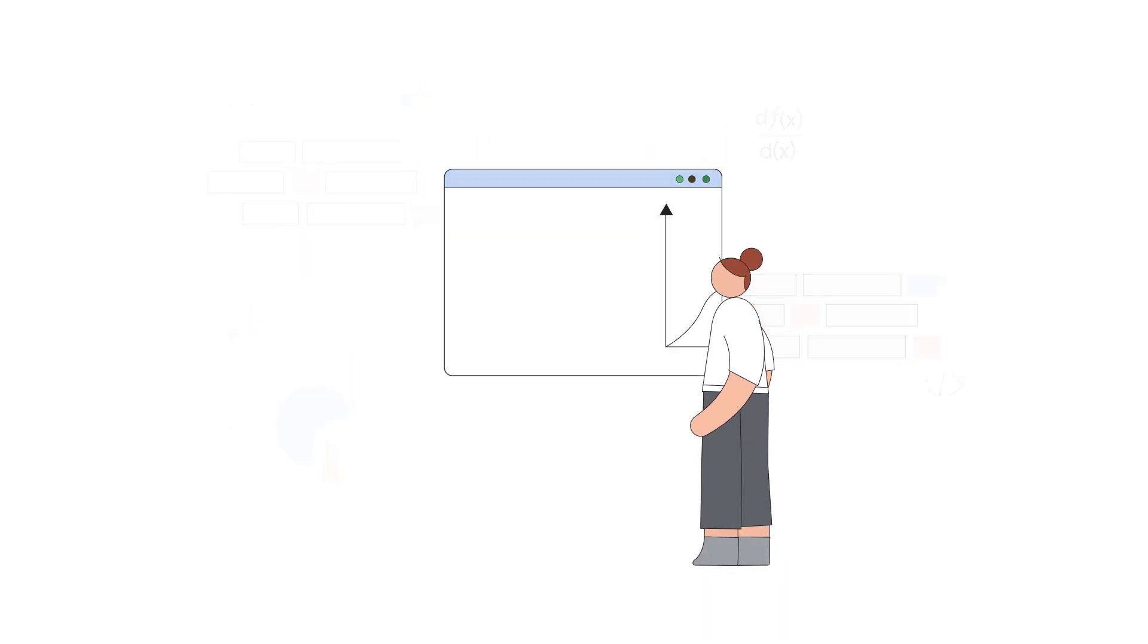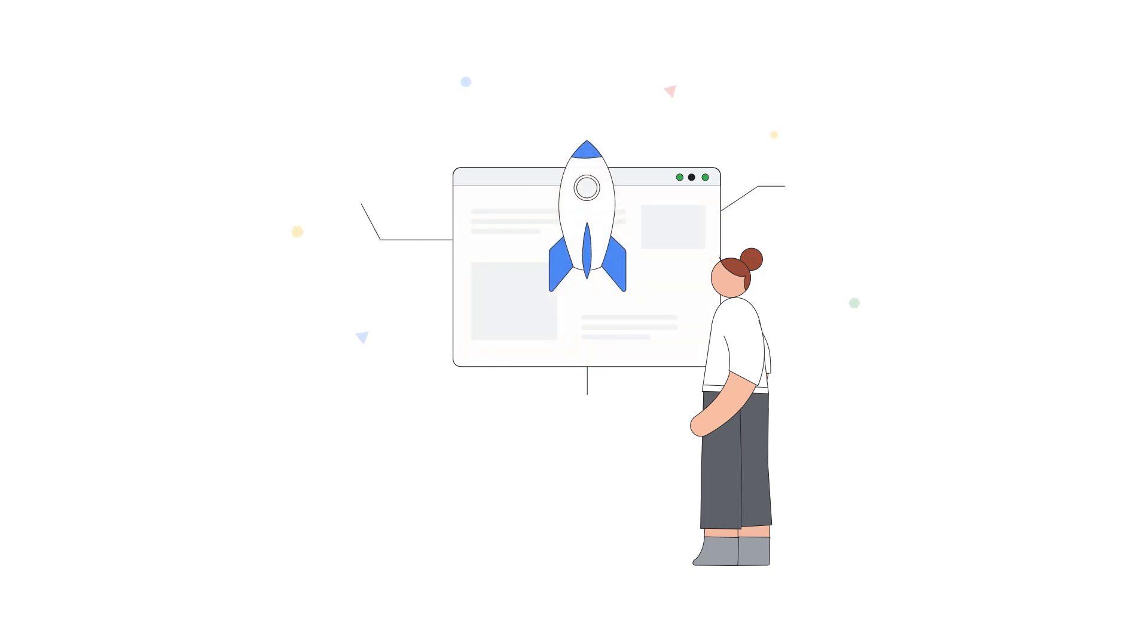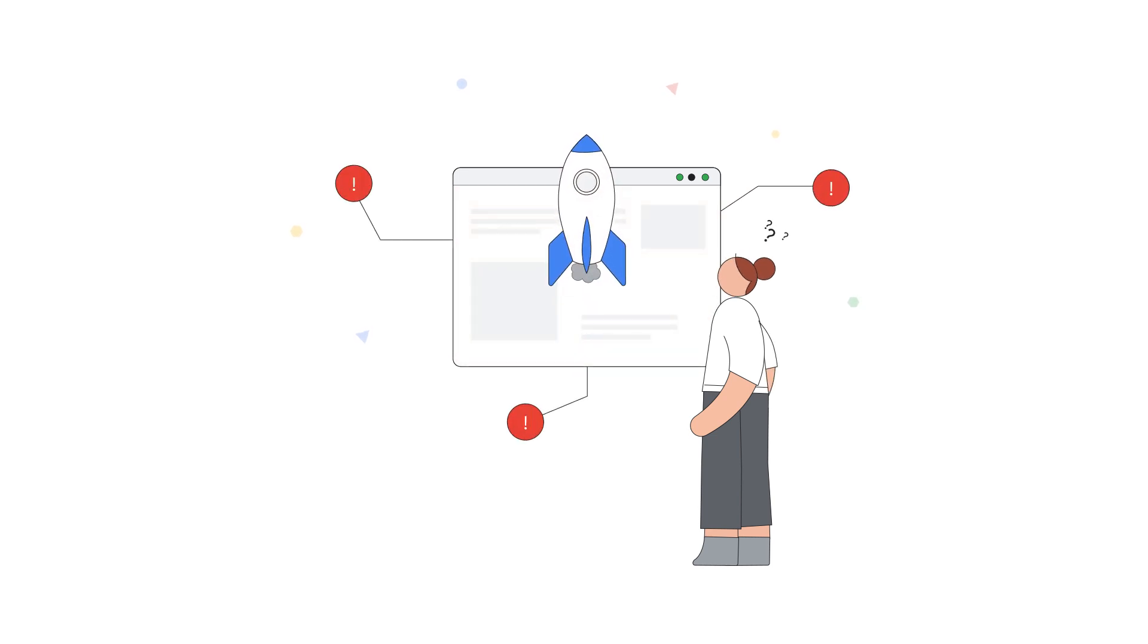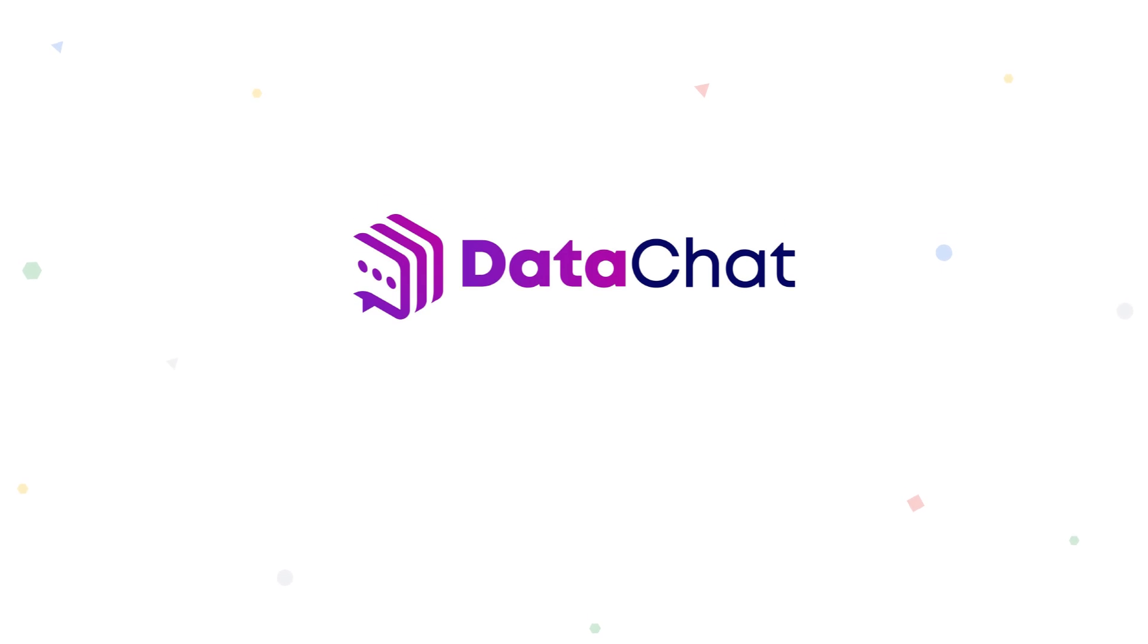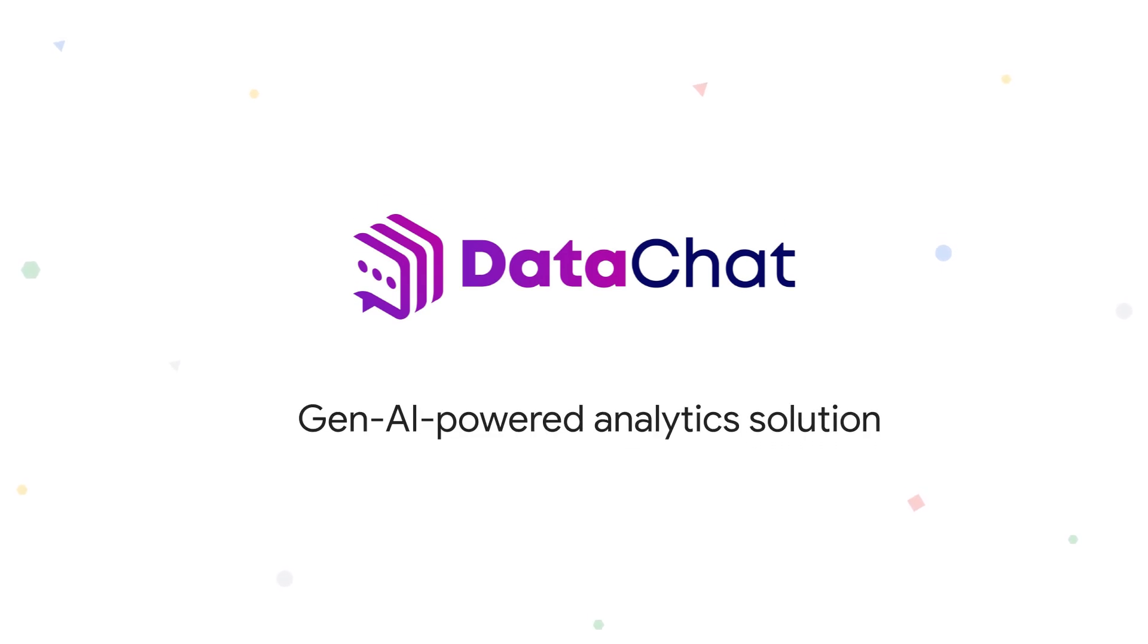These domain experts represent untapped potential to turn complex datasets into actionable insights. Meet DataChat, the Gen AI-powered analytics solution with data science built in, now available on Google Cloud.